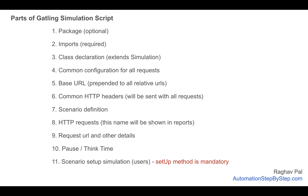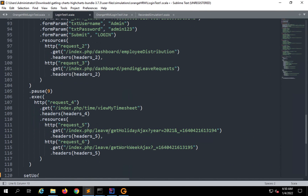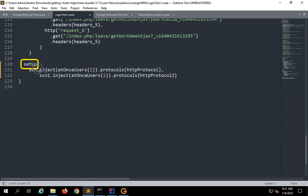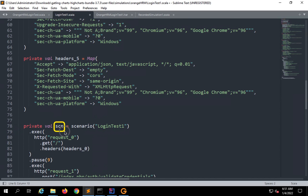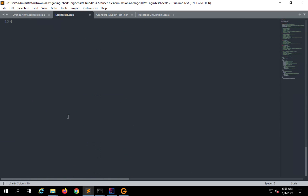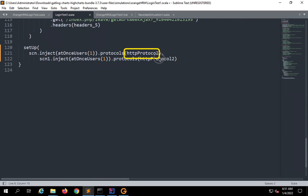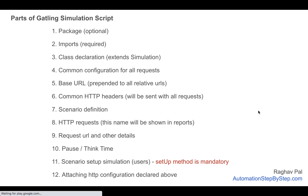At the end of the script you will find the setup method, which is mandatory. Here we give the load of the users. SCN is the variable for the particular scenario, and the HTTP protocol configuration is attached to it. We can have multiple scenarios — scenario one, scenario two — and we can apply the same or different HTTP configurations to each. We can also add hooks to define what should happen at the beginning and end.